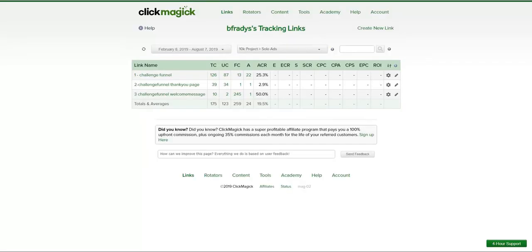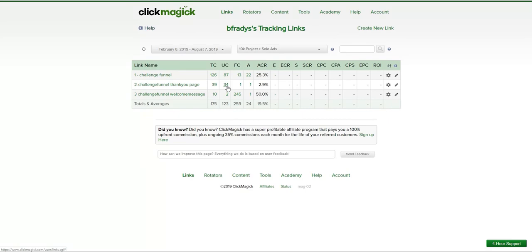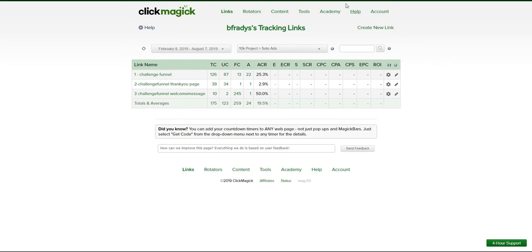You can also check your ClickMagic tracking account to review stats. For example, on the landing page you can see total clicks of 126, 87 unique clicks, and on the thank-you page 34 unique clicks. Out of those 34 who reached the thank-you page, 2 people clicked the link in the follow-up emails. This was not a good solo because I ended up canceling it, but I've had other solos with great delivery.